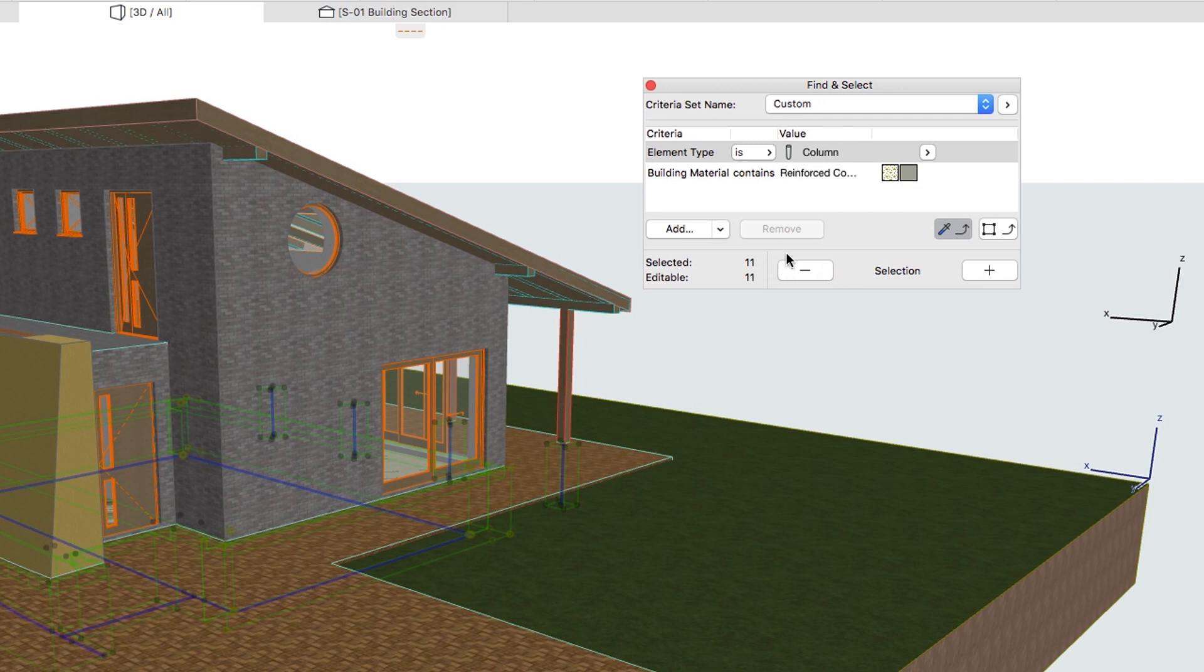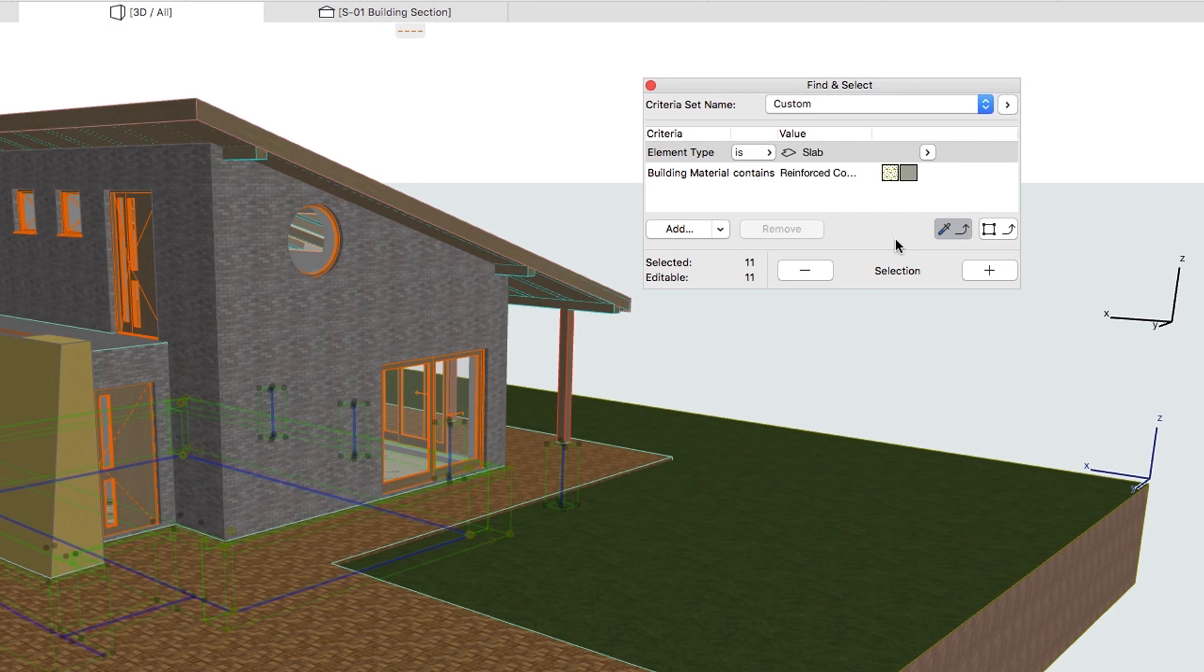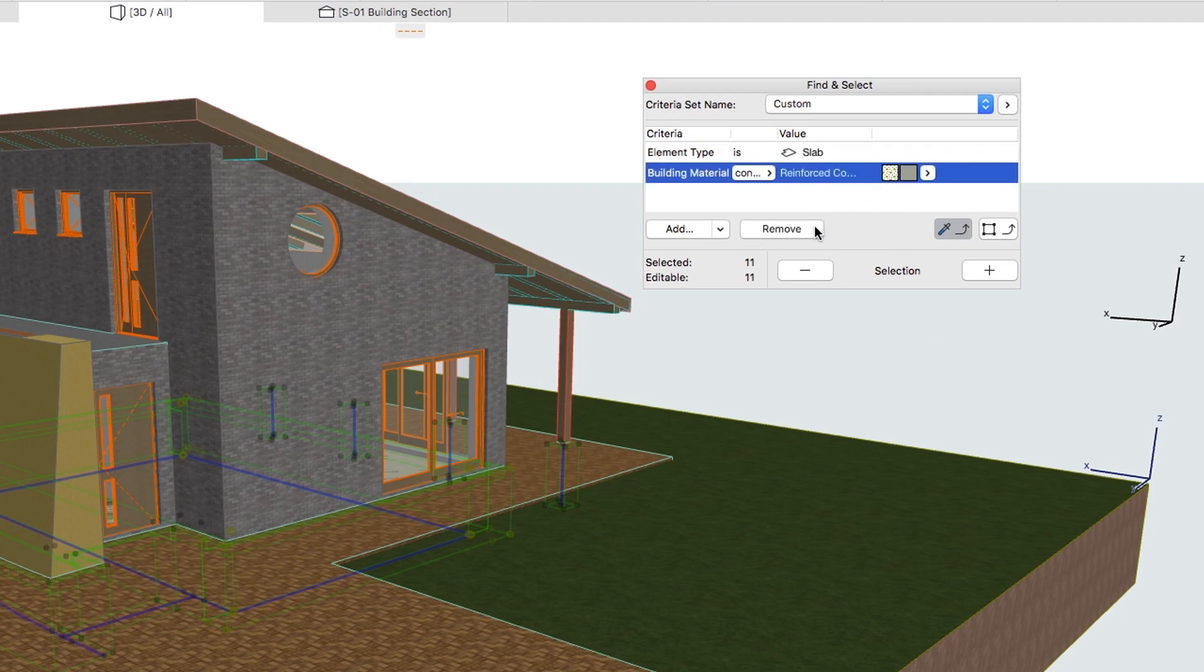Let's add the slabs to the selection by modifying the Element Type to Slab. Select the Building Material Criterion and click on the Remove button.